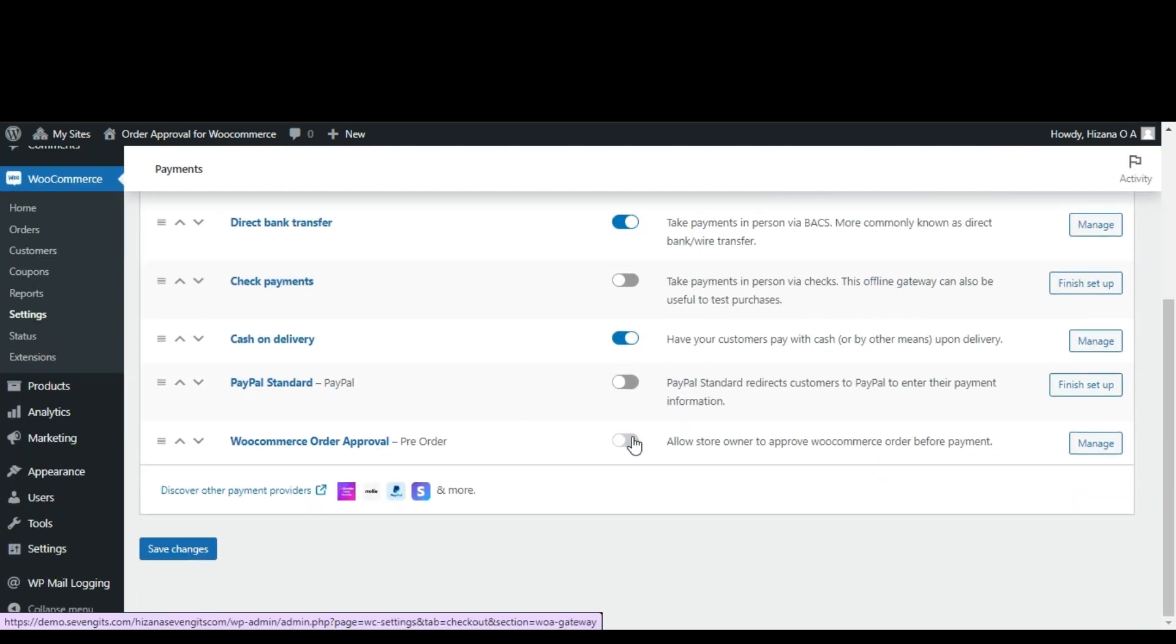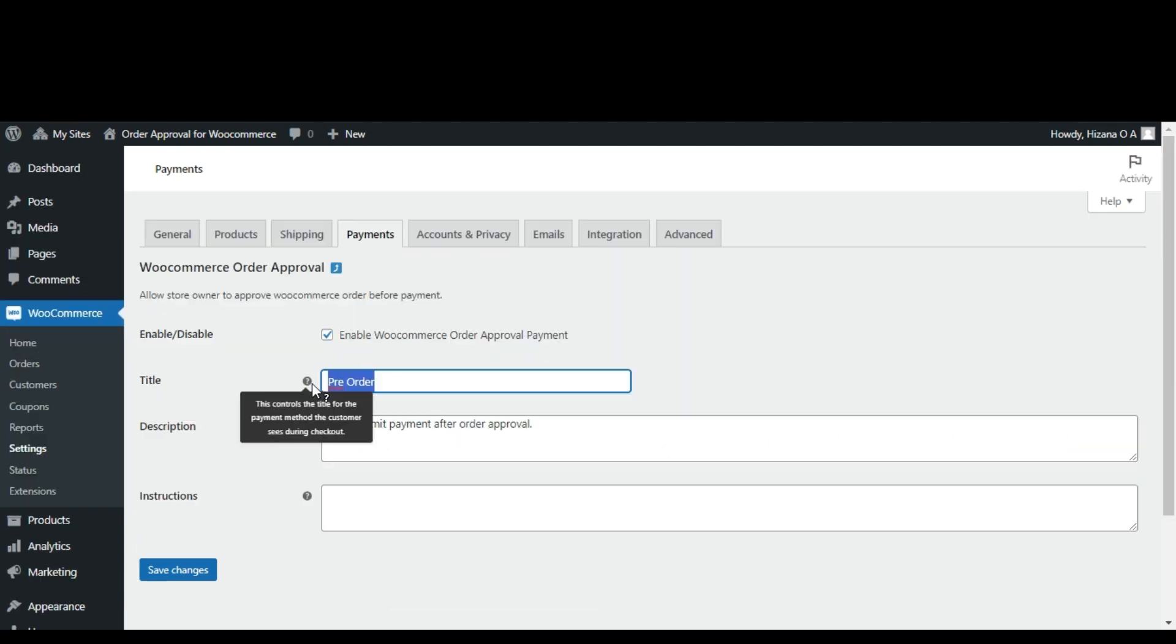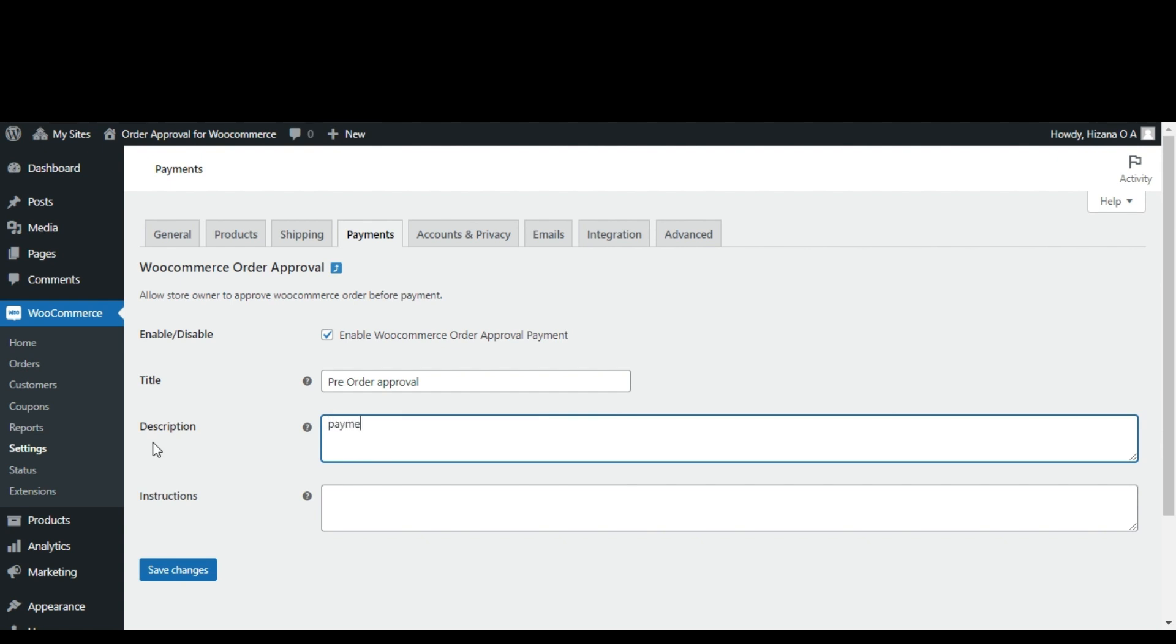If you want to customize the title and description, click on manage and make your adjustments. Once you've made your adjustments, remember to save changes.